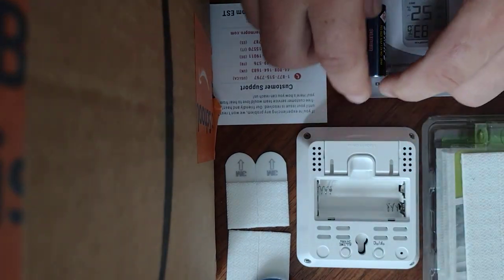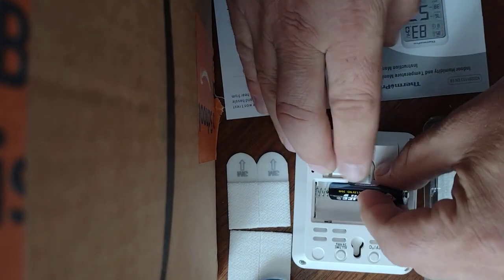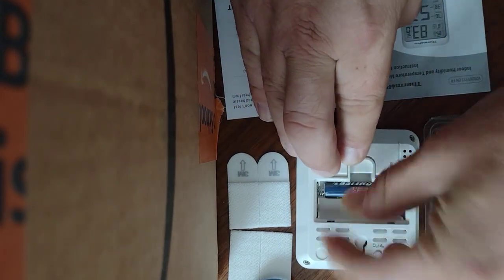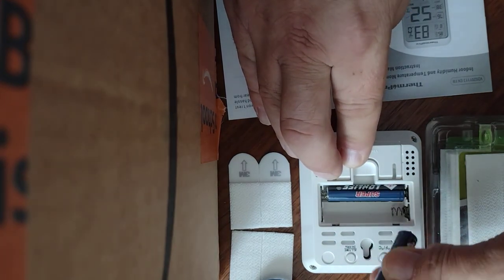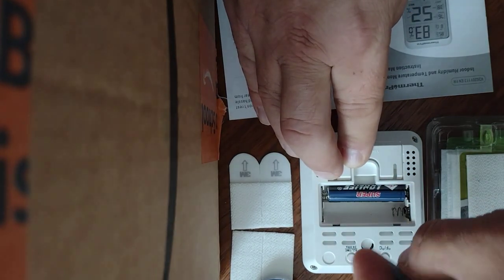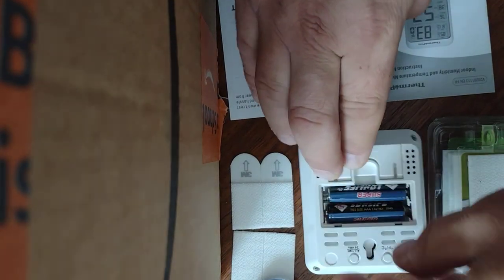You can easily pop the batteries in right there, which is nice, but the issue that I was having was I wanted to have it on the wall without screwing holes in and all that.